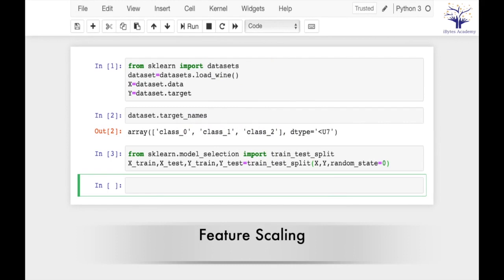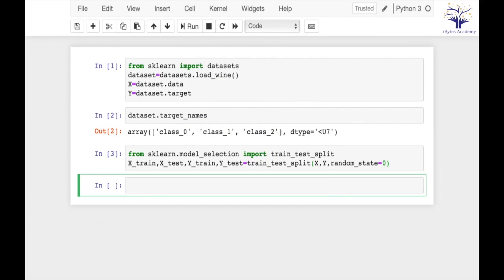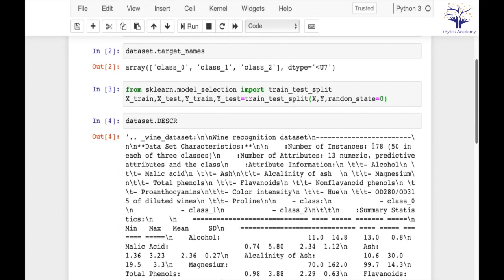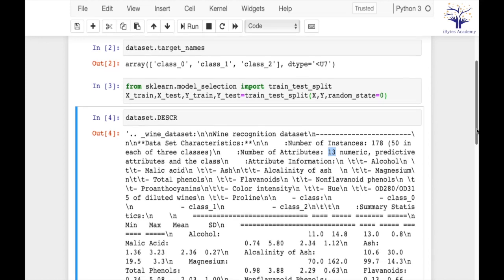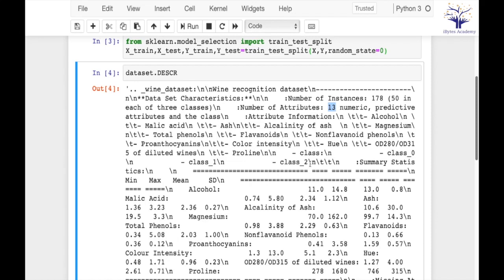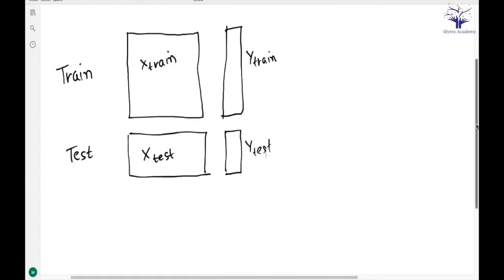In this session I will be applying feature scaling. The dataset I will be using is the wine dataset, which I have already imported from sklearn datasets. This dataset has different types of wine with three classes: class 0, class 1, and class 2. I have split it using model selection. There are a total of 178 data points and 13 features, some of which are color intensity, proline, total phenols, and 10 more.